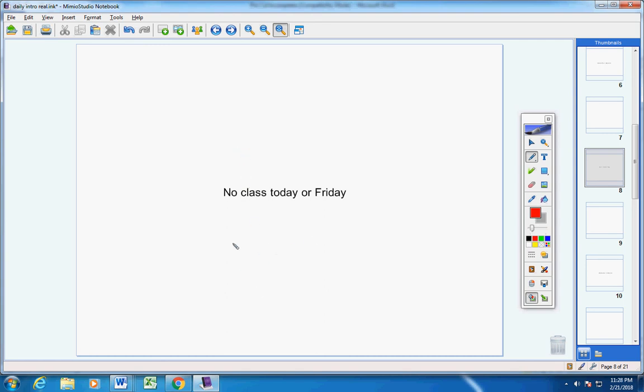This is fair enough. Just simply finish the homework assignment that I gave you on Wednesday. That's fair enough. You have Thursday, Friday, Saturday, and Sunday to work on it.